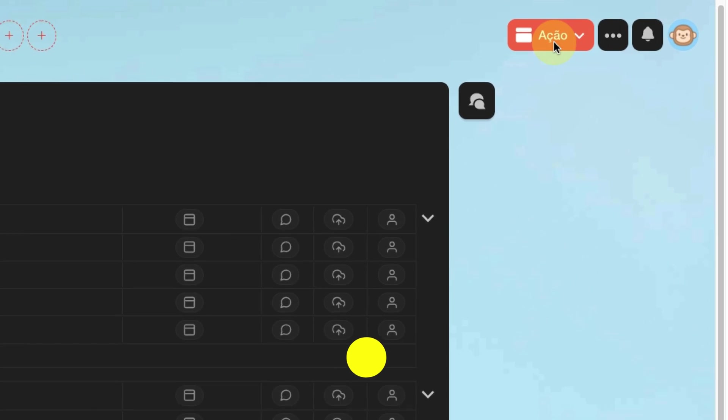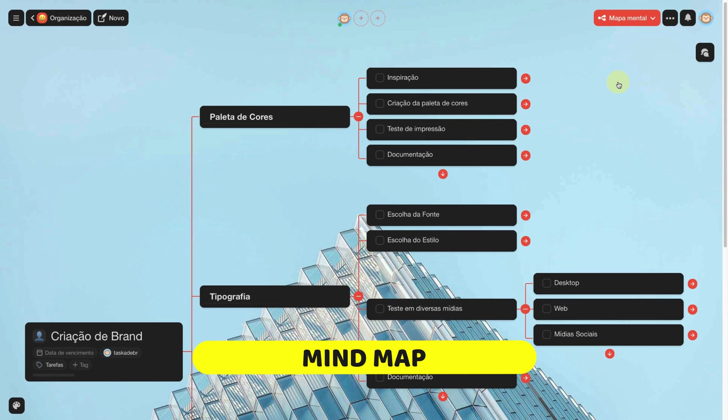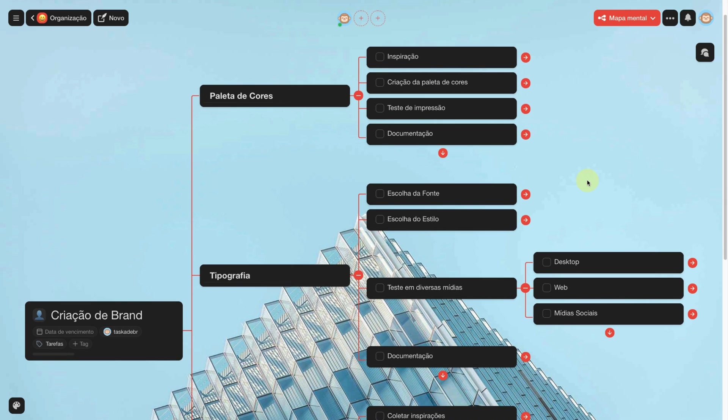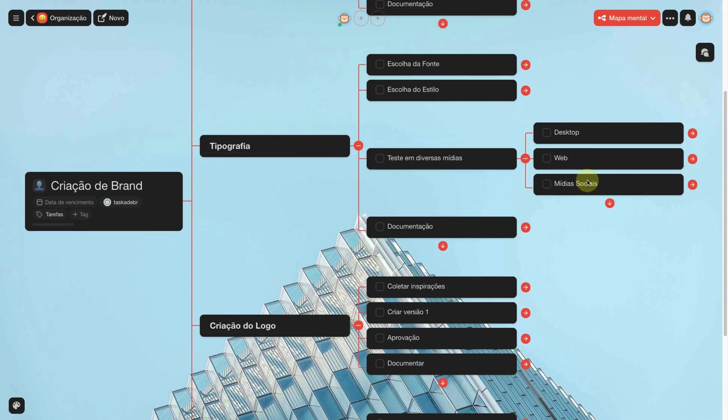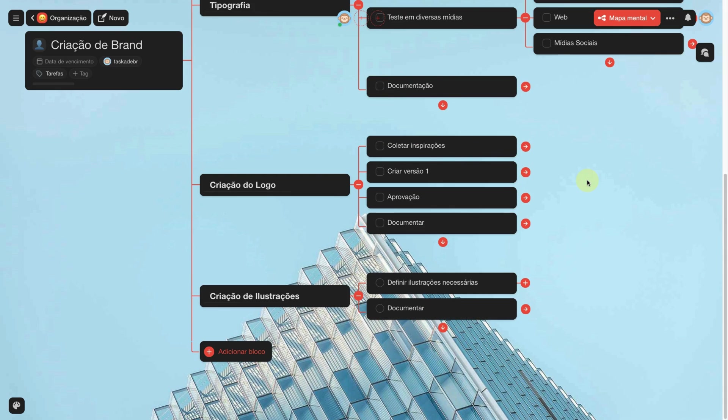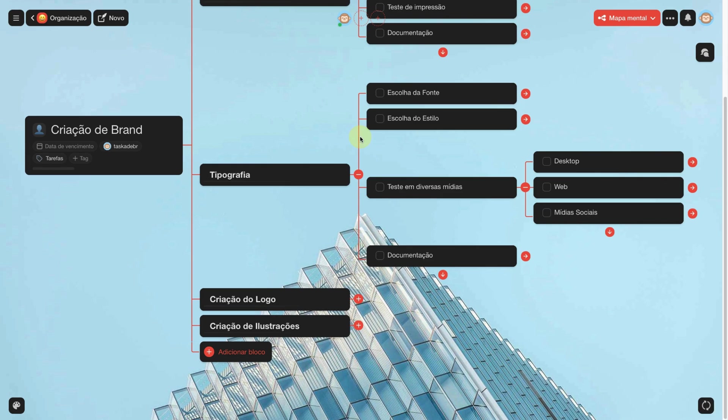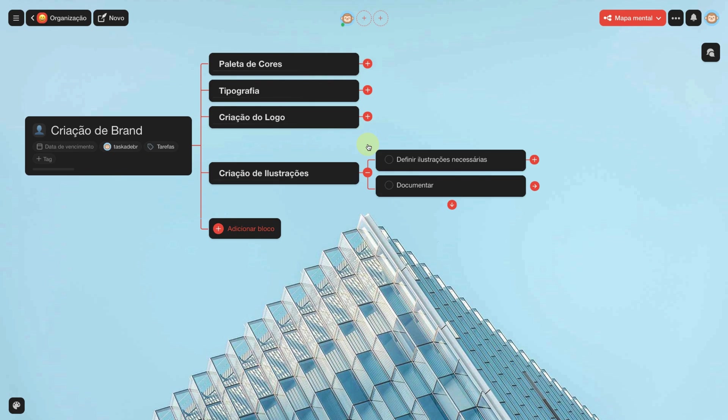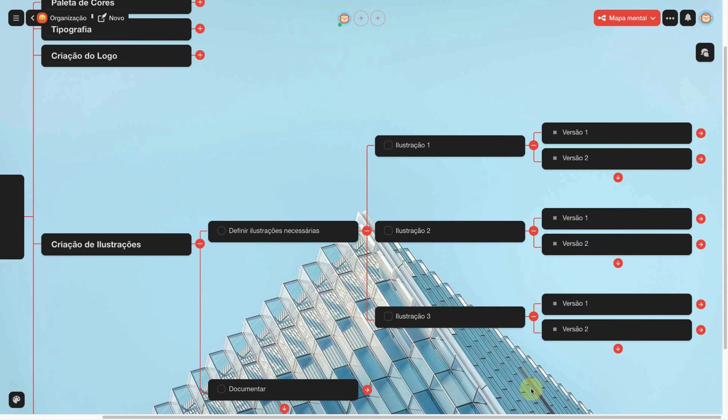The fourth view is the mind map. It's great for you to explore ideas and brainstorm. You can close to open levels. It depends on whether you want a more compact or more expansive view.